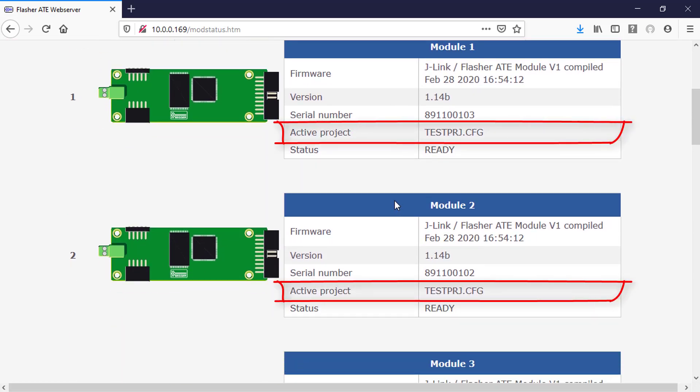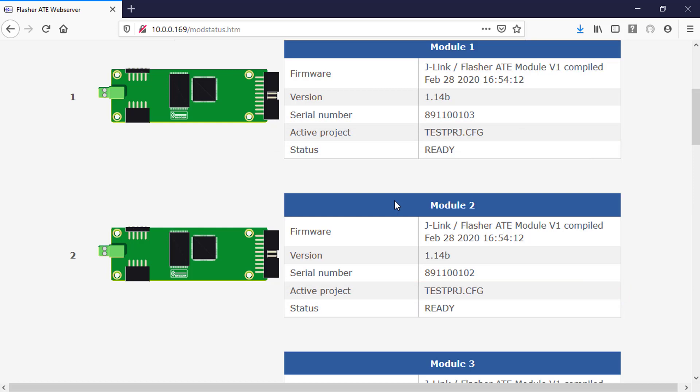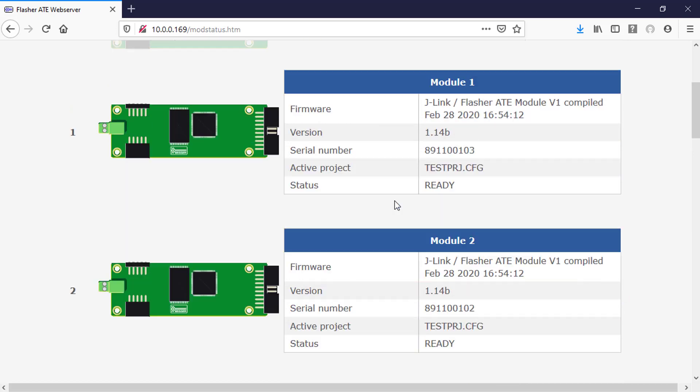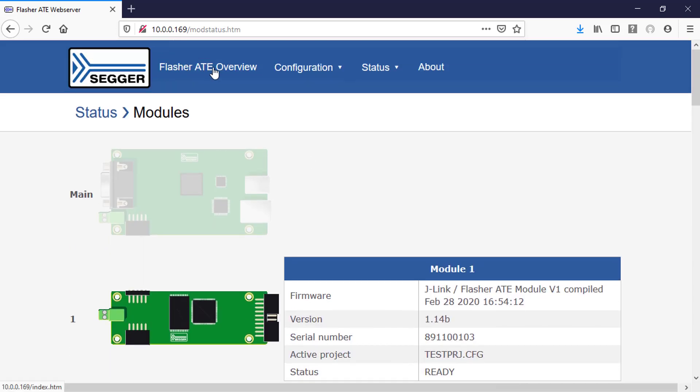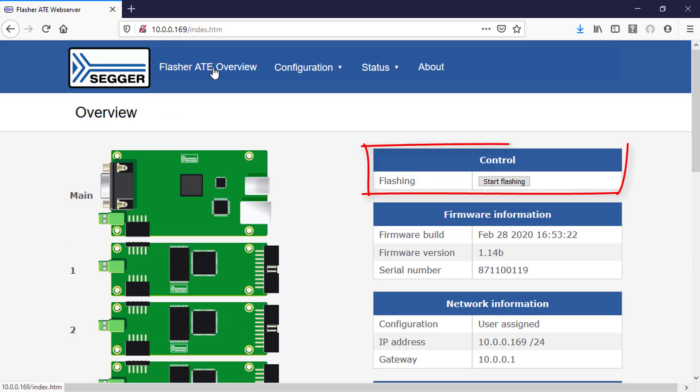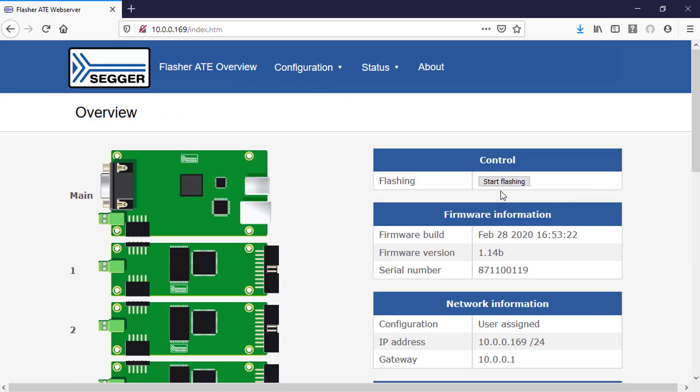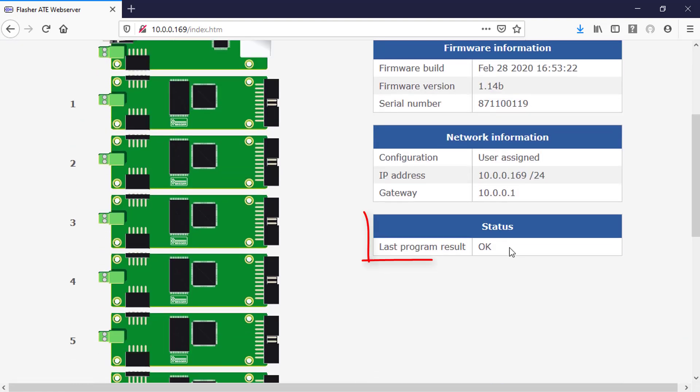You can see the project that is currently active in each module. You can even perform a programming operation on all targets with a single click.